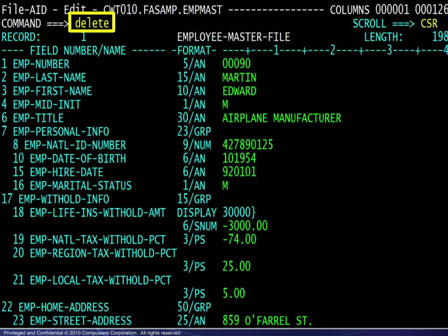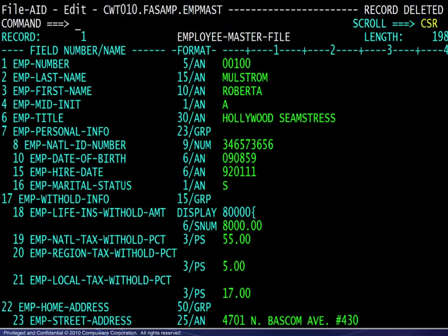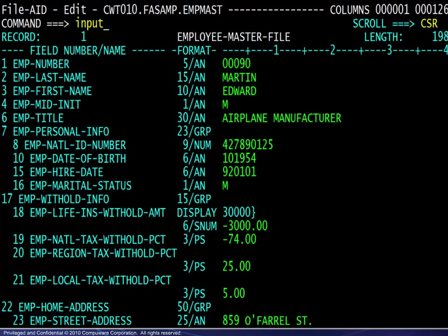The delete command deletes the current record visible on the screen. Here we see the result — what had been the second record on the file is now the first, and the record deleted message is visible in the upper right corner of the screen.